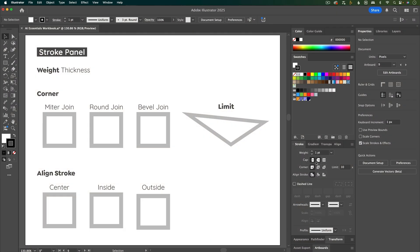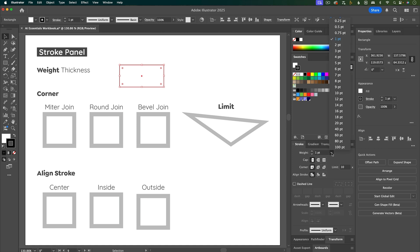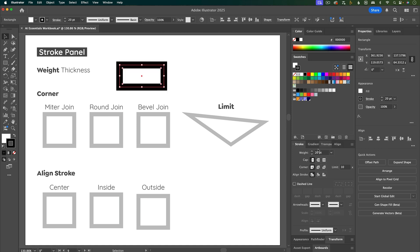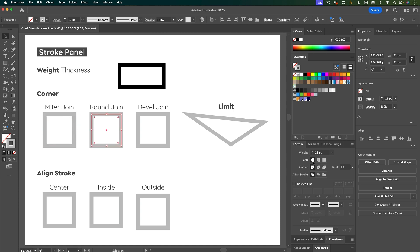Let's take a look at the stroke panel. I'll create a rectangle — you can see it has a black stroke. To increase the stroke weight or thickness of that line you can use the drop-down, the up and down arrows, or just type in an exact number. We'll skip over the cap because that requires an open shape — we'll cover it later. Next is the corner: you can have a pointy corner, a rounded corner, or a bevel corner.